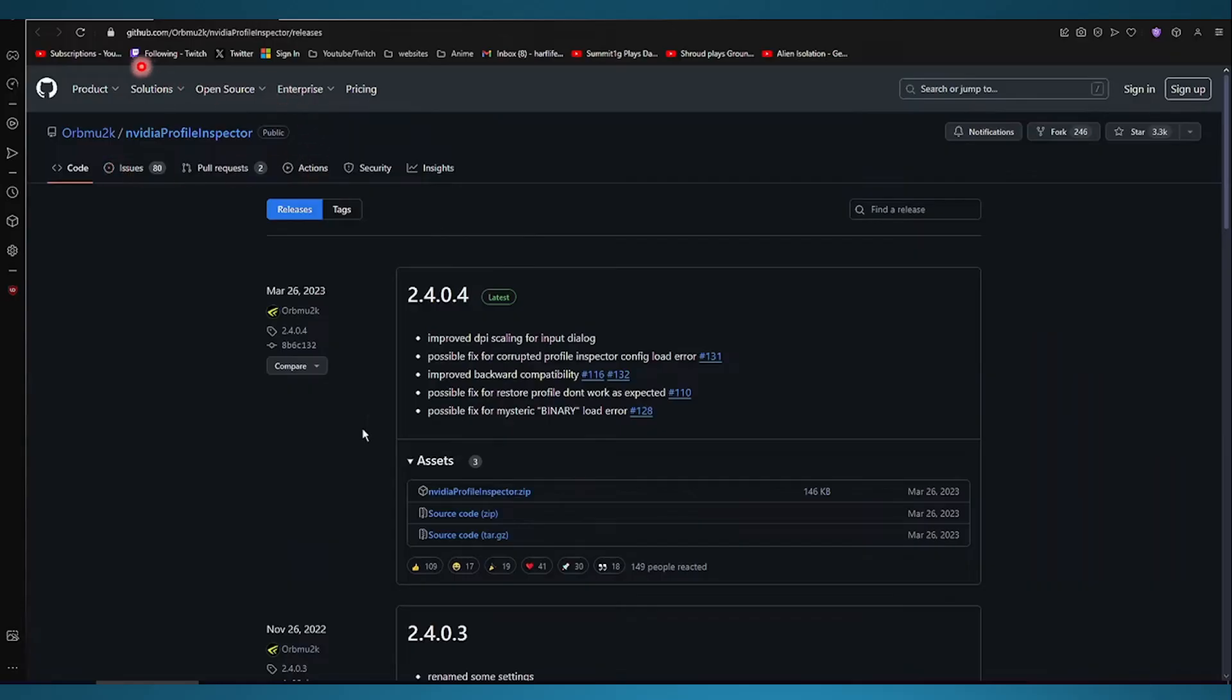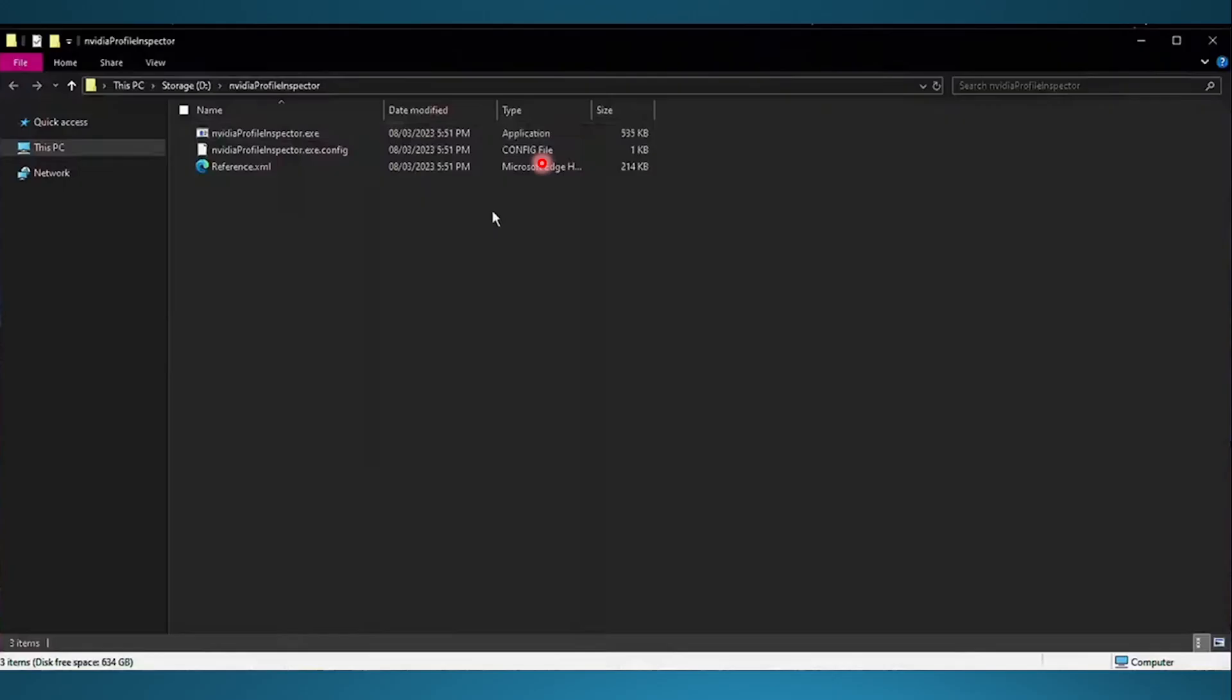Just search this up: NVIDIA Profile Inspector. Then I want you to go ahead and download and extract this.